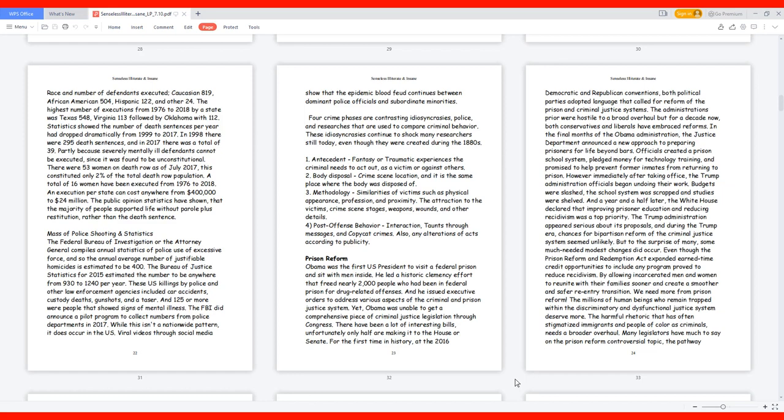Prison Reform. Obama was the first U.S. president to visit a federal prison and sit with men inside. He led a historic clemency effort that freed nearly 2,000 people who had been in federal prison for drug-related offenses and issued executive orders to address various aspects of the criminal and prison justice system. Yet Obama was unable to get a comprehensive piece of criminal justice legislation through Congress.